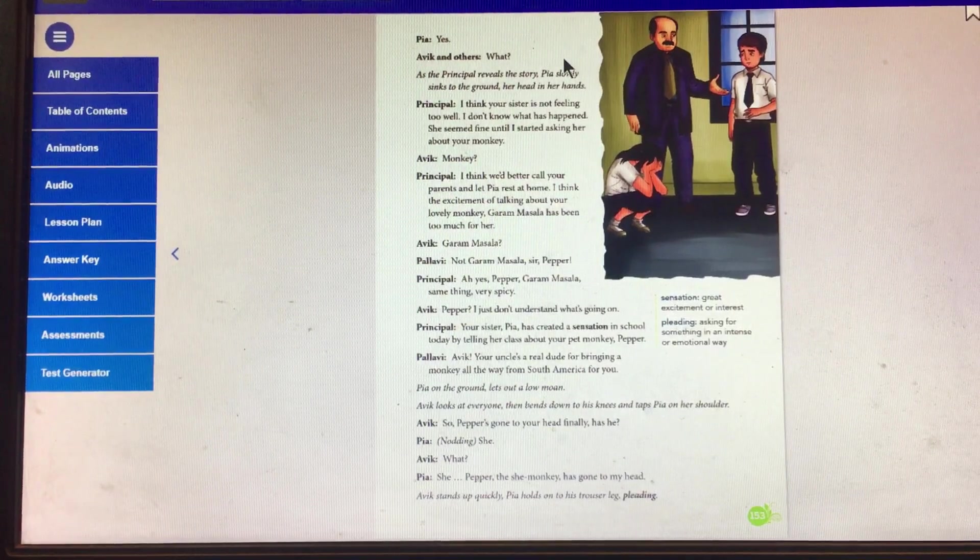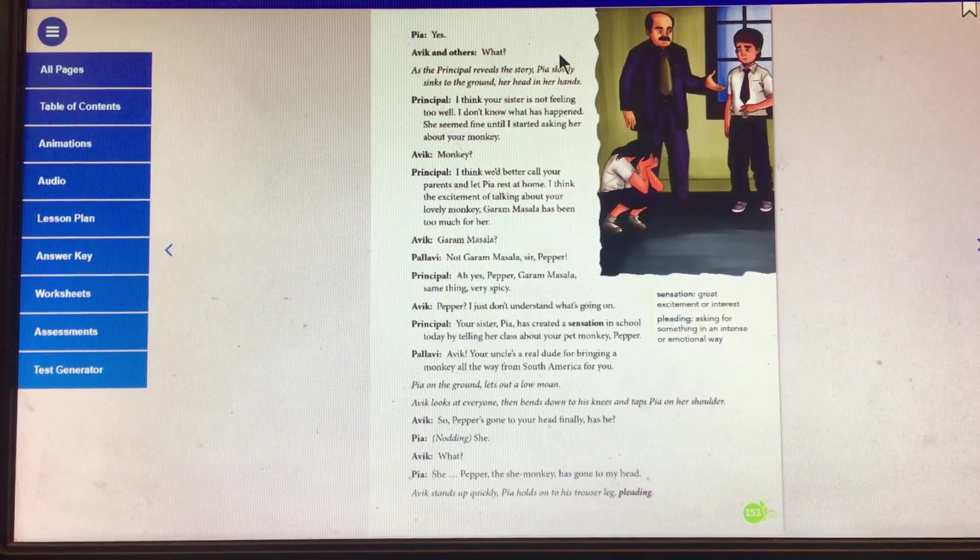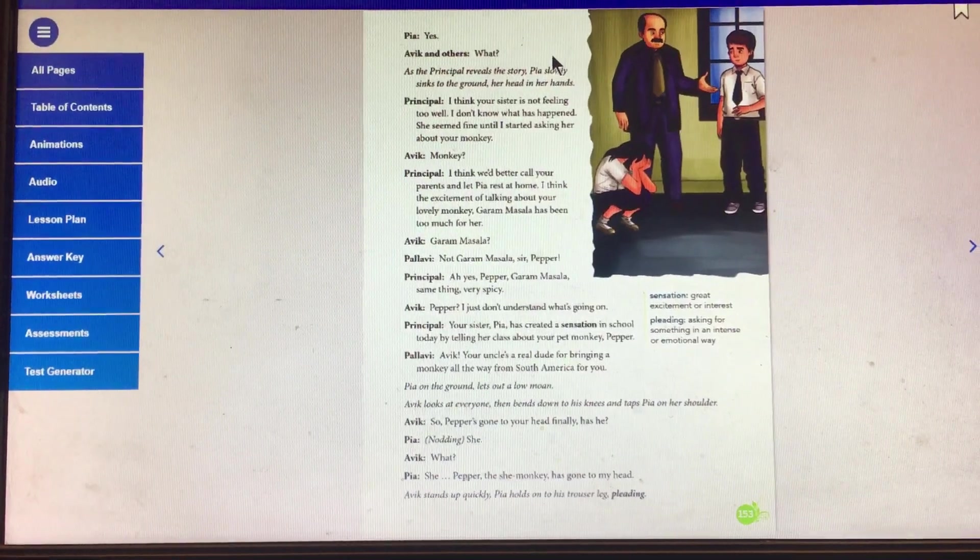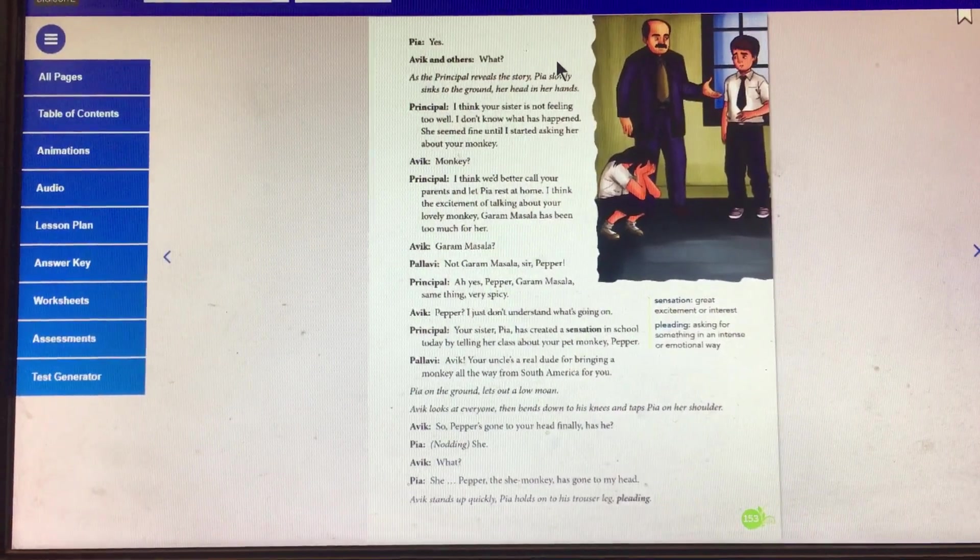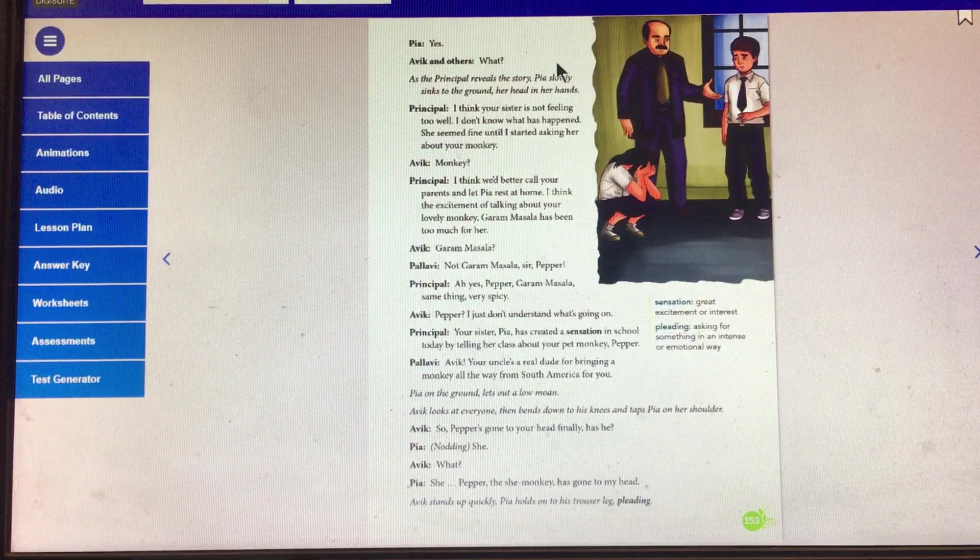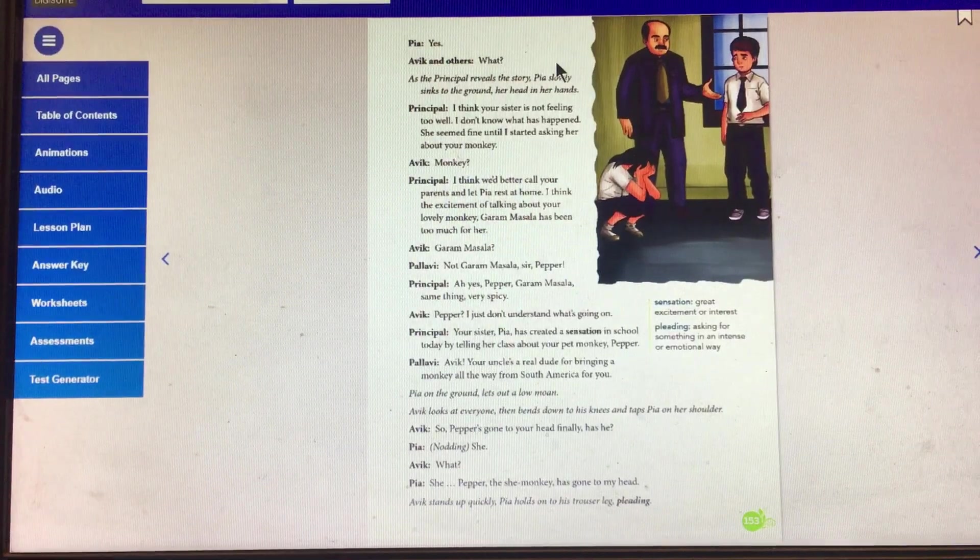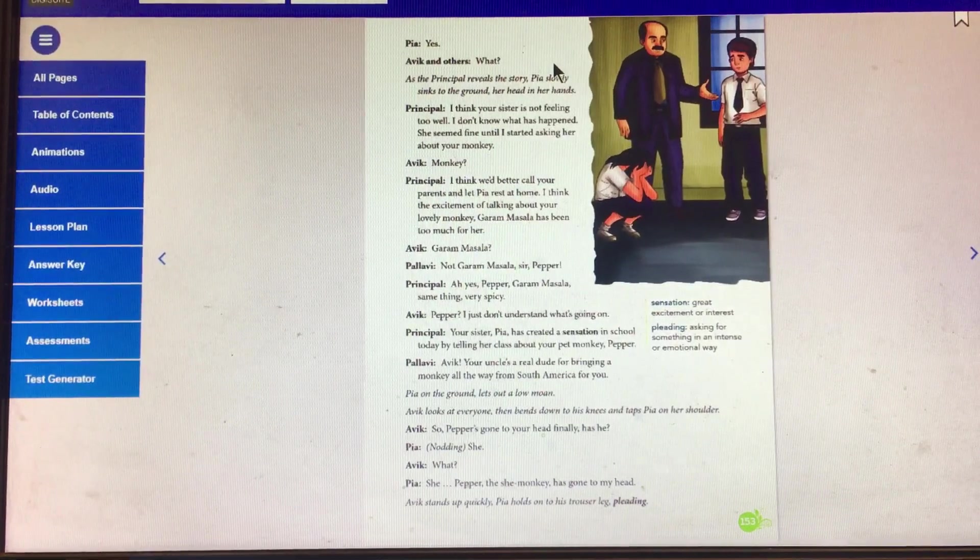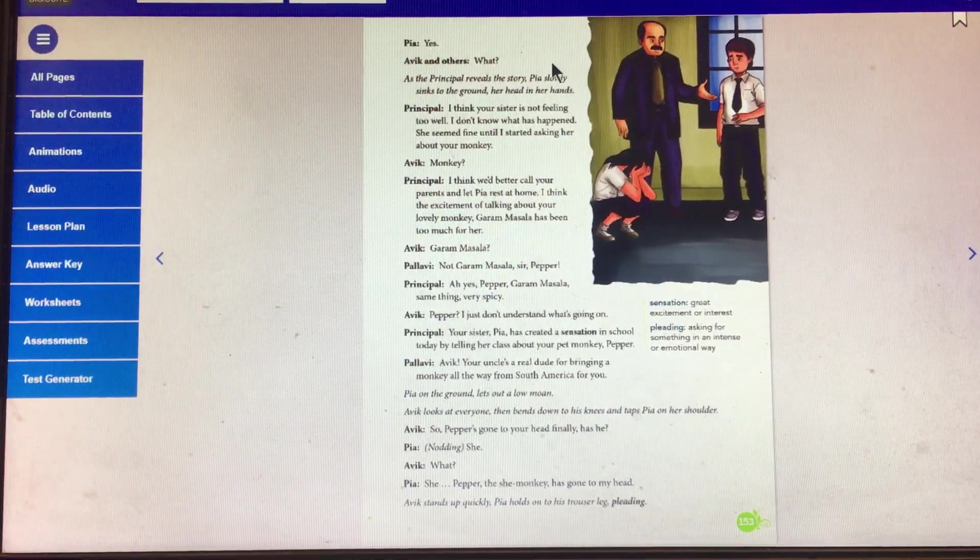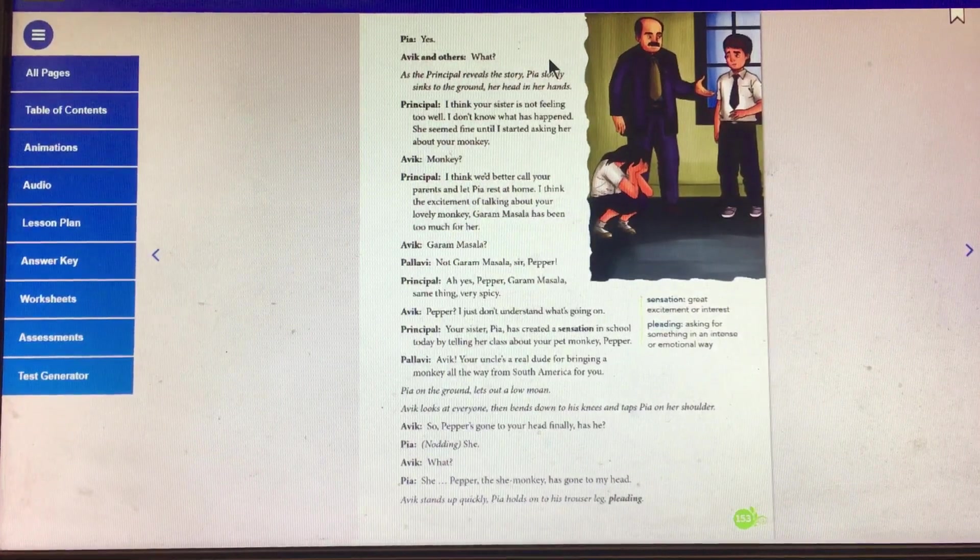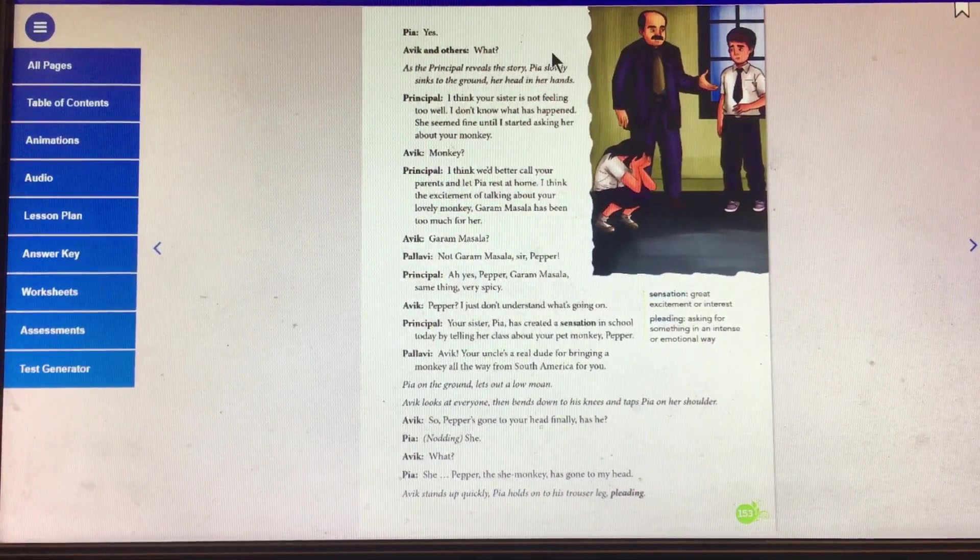Abhi: Monkey. Principal: I think we would better call your parents and let her rest at home. I think the excitement of talking about your lovely monkey, garam masala, has been too much for her. Abhi: Garam masala? Very confused about everything, this brother.